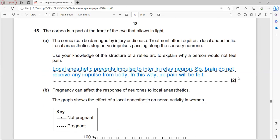The cornea is the transparent part at the front of the eye allowing light to enter. It can be damaged by injury or disease. Treatment often requires local anesthesia - medicine that stops nerve impulses passing along sensory neurons.